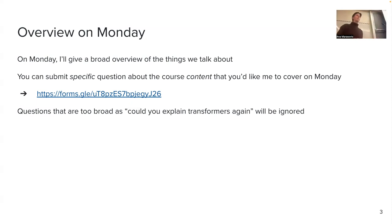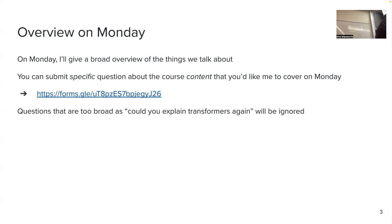For the midterm, I will have only multiple choice. For the final exam, I might have multiple choice with some short answers, but for the midterm it's only multiple choice.